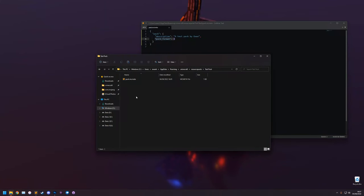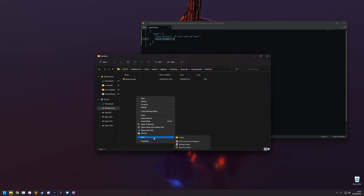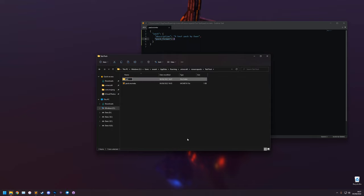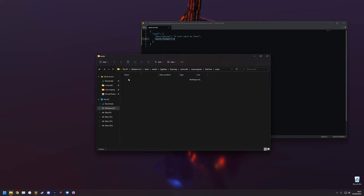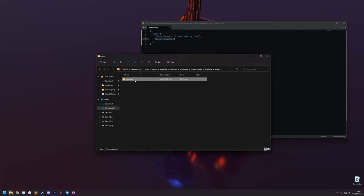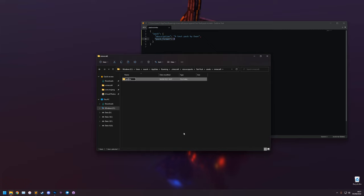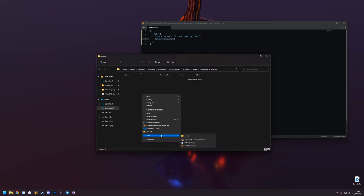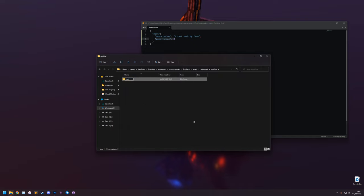Inside the resource pack, make a new folder called Assets. Inside that, a folder called Minecraft. Inside that, a folder called Optifine. And finally inside the Optifine folder, one last folder called CEM - that stands for Custom Entity Model. This CEM folder is where we put our entity models.